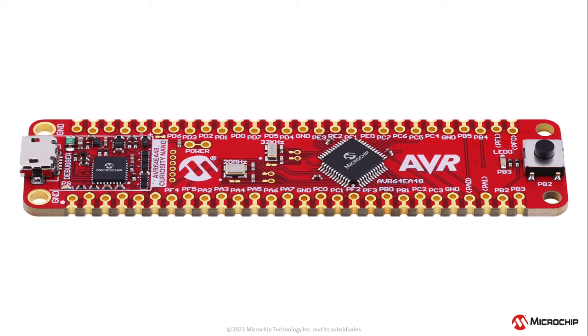Today we're going to be unboxing a Curiosity Nano development board and running through the first steps new or experienced users should follow to begin developing an application.